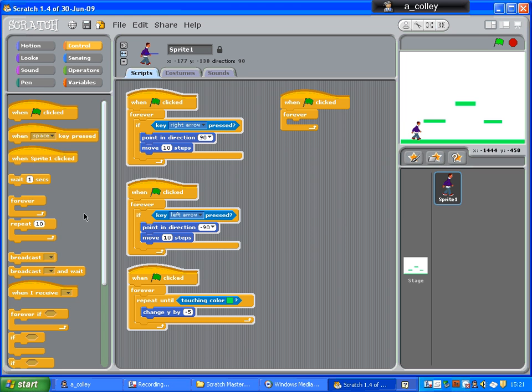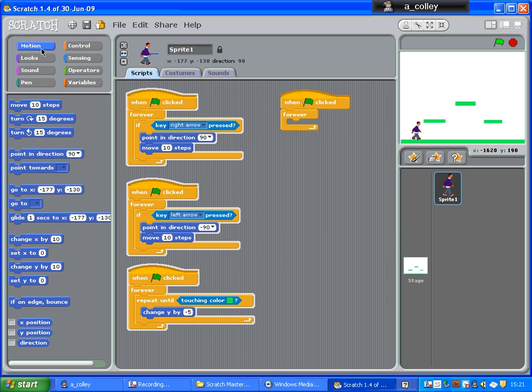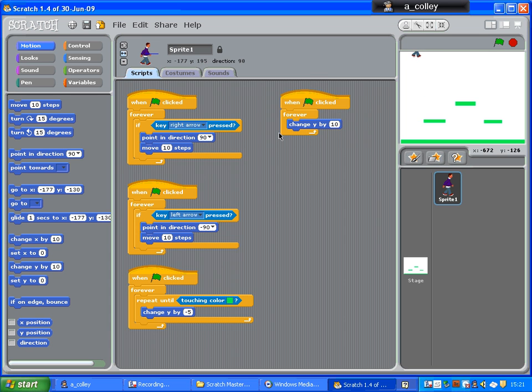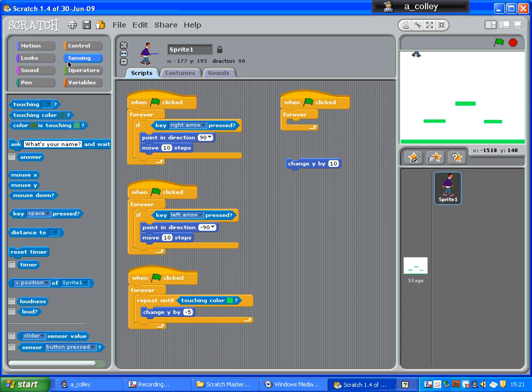forever, change y by 10. So, at the moment, if I press the up arrow, and keep it held, missed that bit. Missed me sensing.